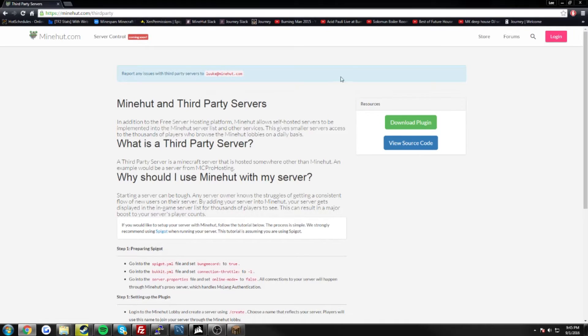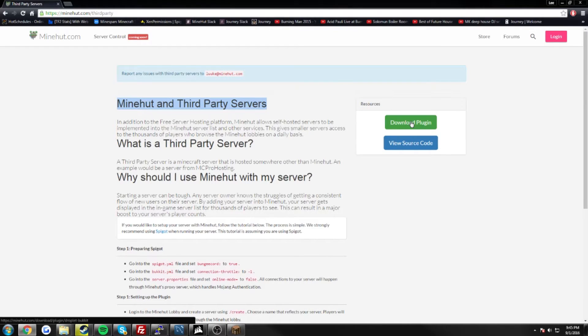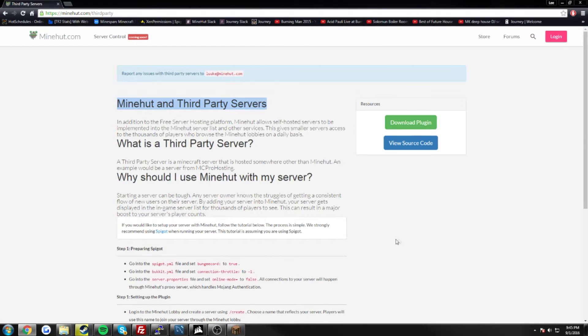So to get started, just go up to resources and click download plugin. I've already done this so I don't need to do it again. So I'll meet you at my FTP and I'll show you the next steps to getting your server connected.